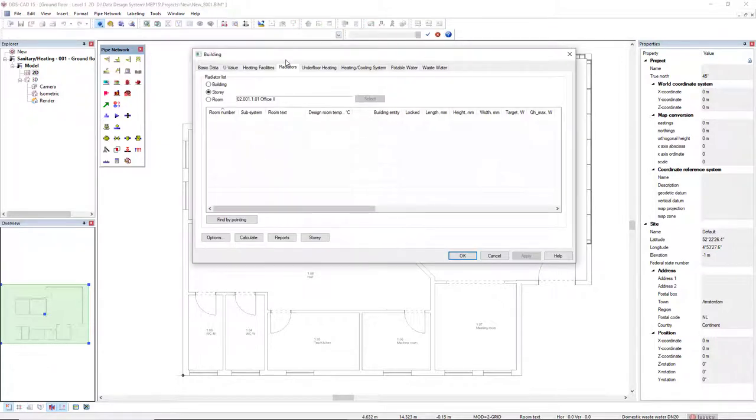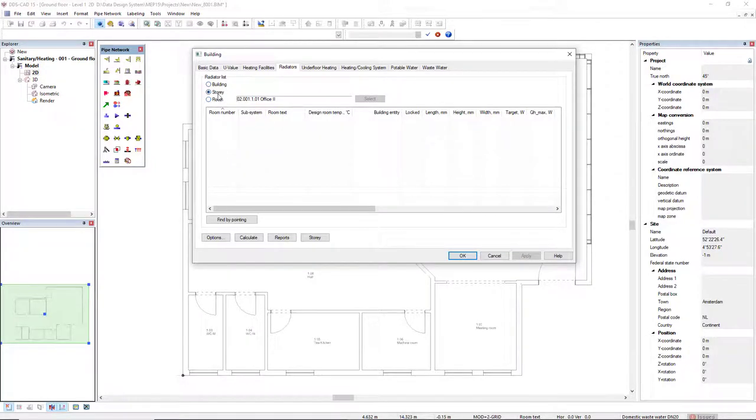In the tab Radiator, we can define if you want to calculate for the complete building, for the story, or we can select an individual room. In this case, I will select this story.